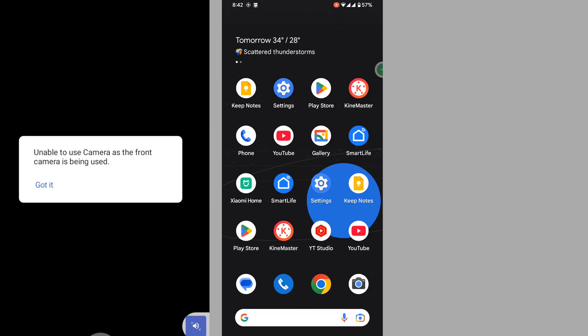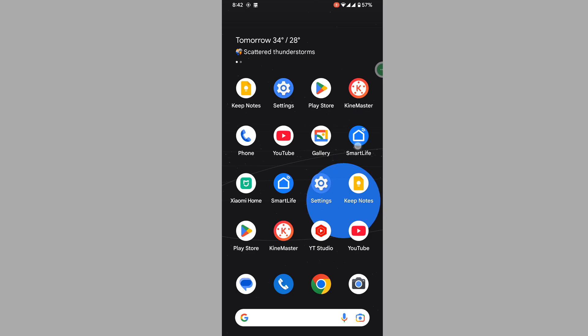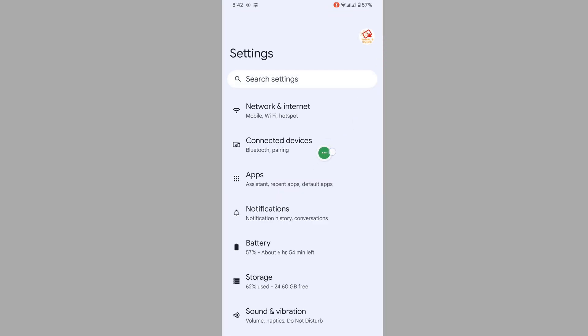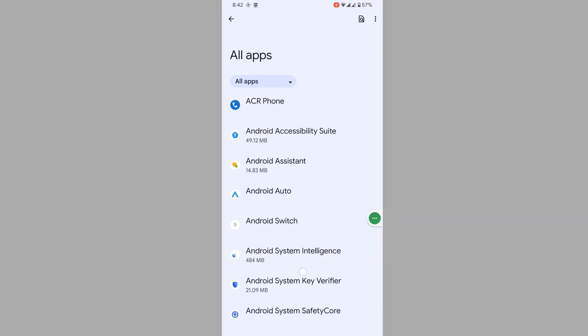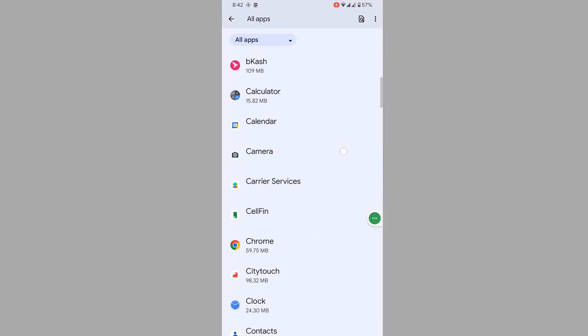In this video, I'll show you how to fix 'unable to use camera as the front camera is being used.' To solve this problem, go to Settings, then go to Apps, then See All Apps. Scroll down and find